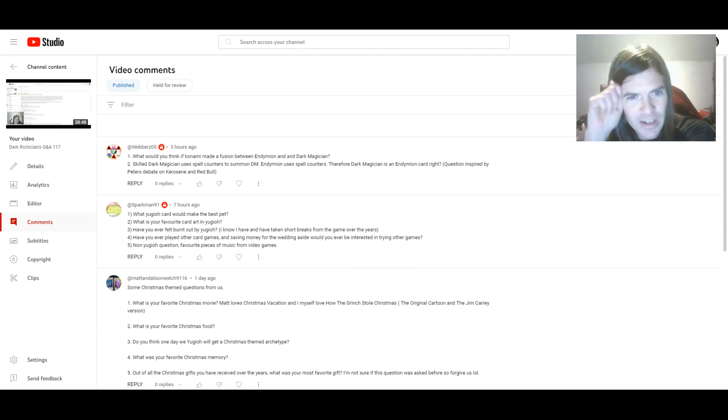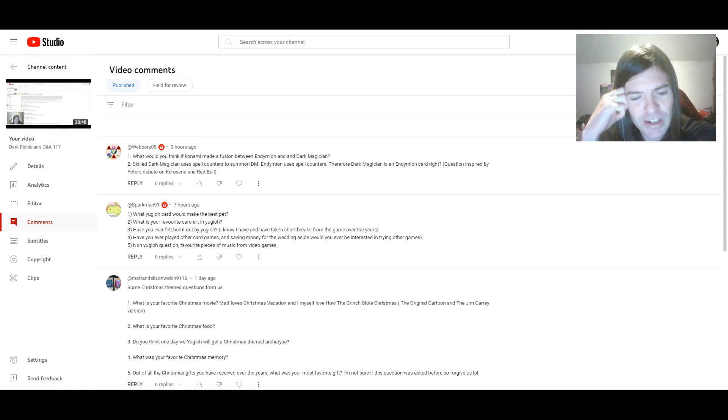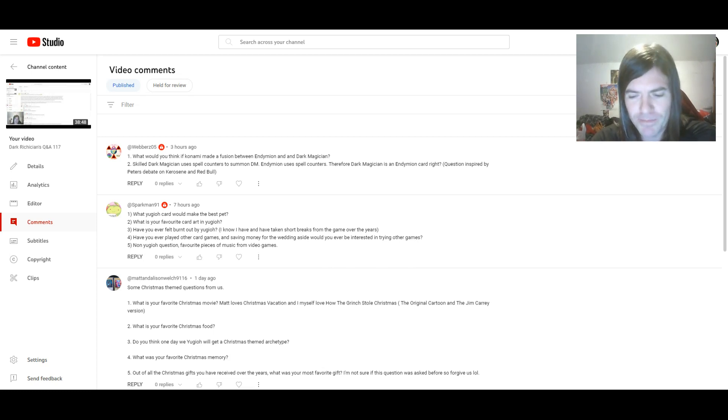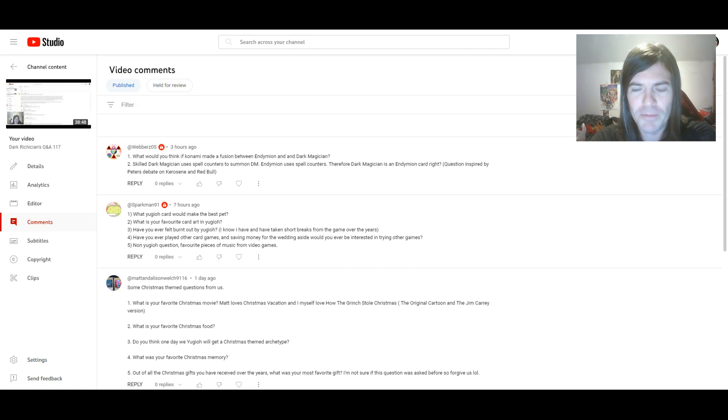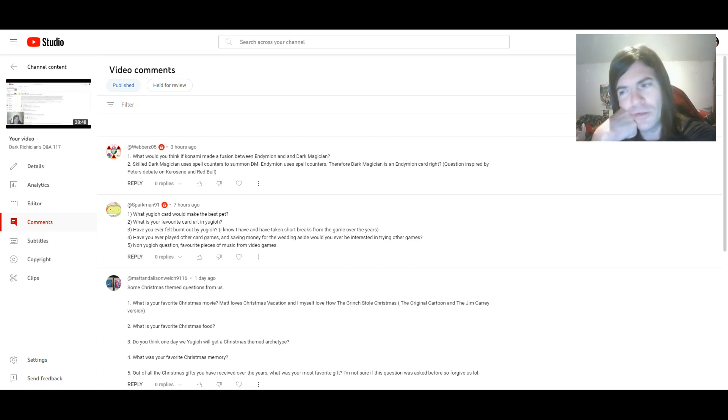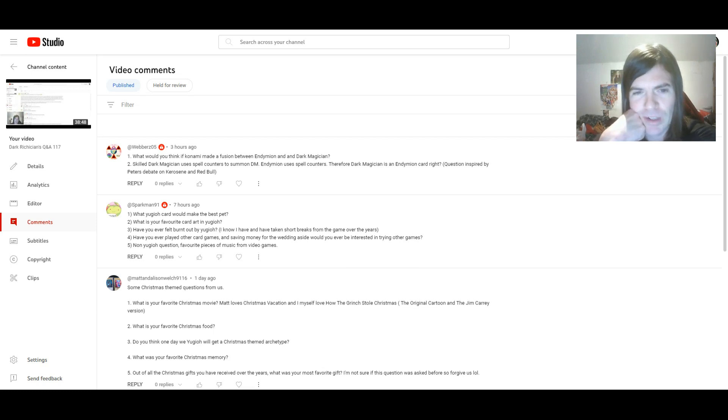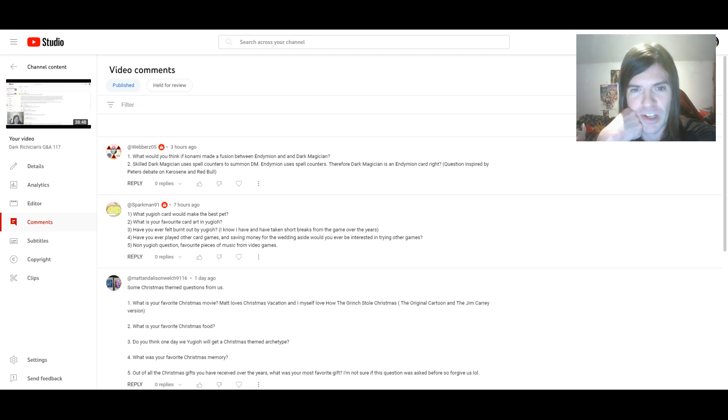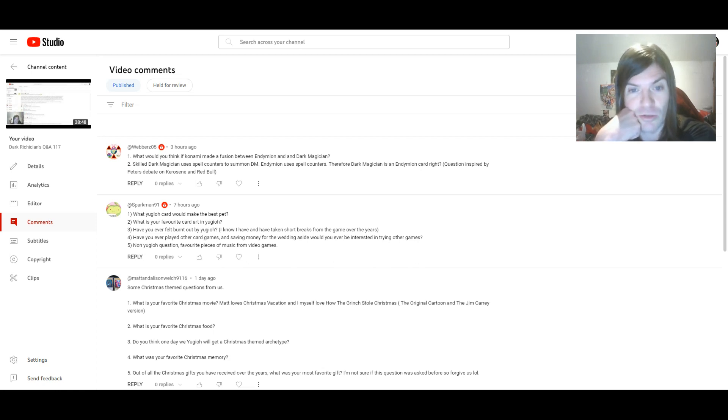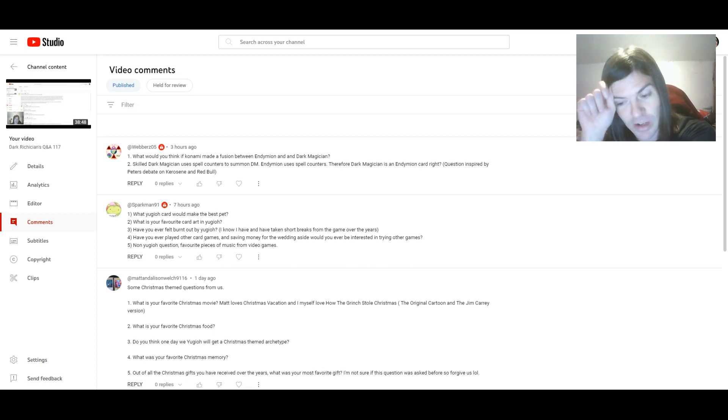If it was mighty master, that would complicate things. Like, I'd probably be hesitant to play it. Mind you, I could do a workaround, provided, of course, the fusion materials specifically say Dark Magician and Endymion, the mighty master of magic. I would just either use a fusion substitute instead or bring it out with the Eye of Timaeus, just so that way I don't have to play mighty master.